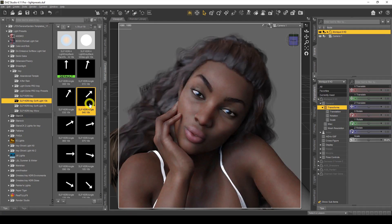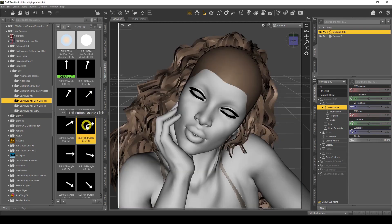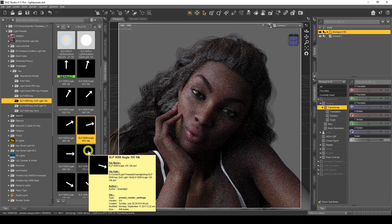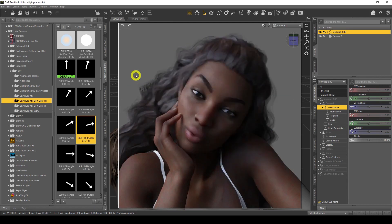I still recommend that you learn about the three-point lighting system and put your own lights in to get an understanding of how your figure changes when you apply different lights. That said, light presets are a great way to get started even before you fully understand lighting.